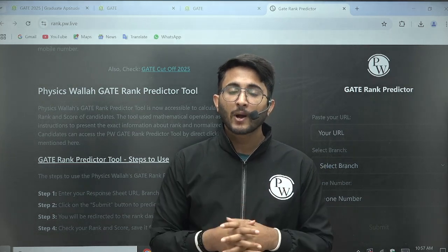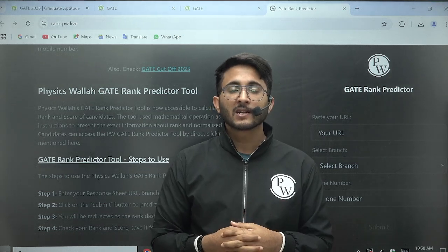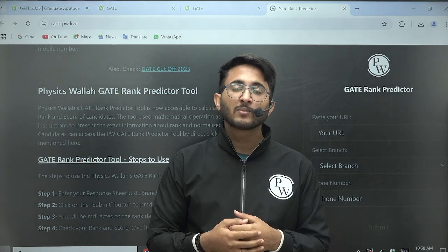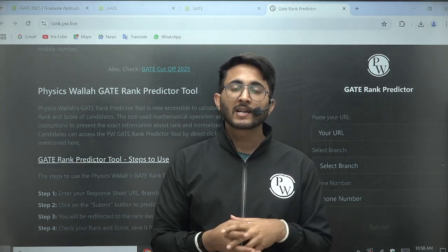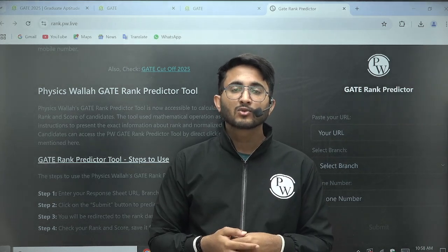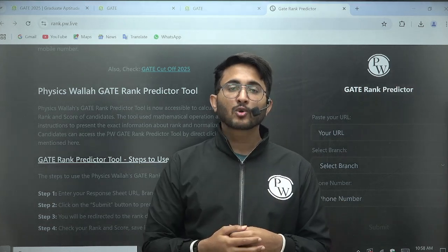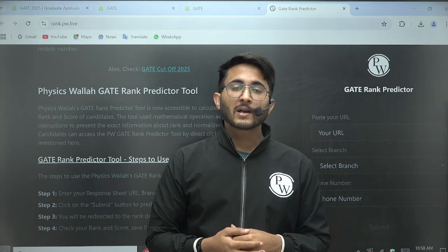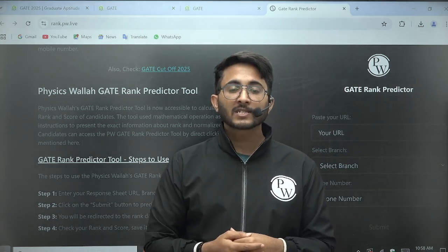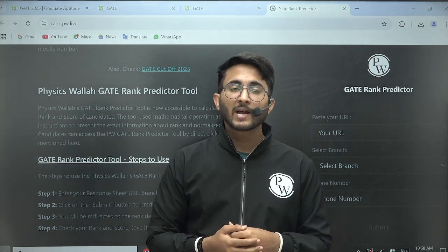We are trying to provide post-GATE guidance. For that, you can join the Kuldeep_SA underscore PW Telegram channel, where we frequently share data and information. We are also conducting Telegram live sessions with PSU employees or IIT MTech students, so they will directly interact with you and you can get free guidance from them.